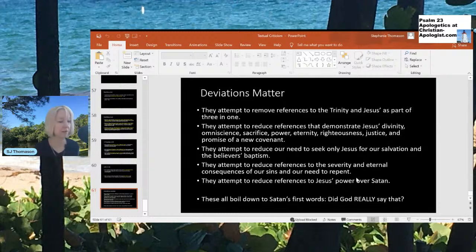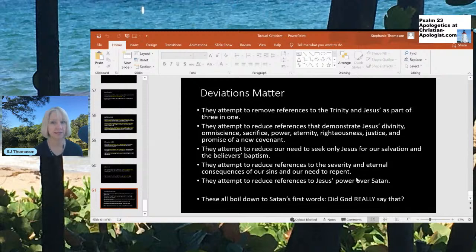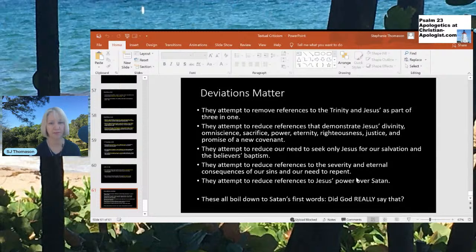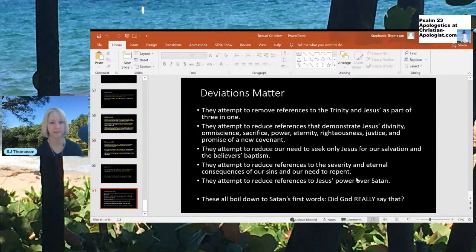So here's why deviations matter — my conclusion. From all those different verses, you can see a pattern: some of these changes attempt to remove references to the Trinity, reduce references that demonstrate Jesus's divinity, omniscience, sacrifice, power, eternity, righteousness, justice, and promise of a new covenant. They attempt to reduce our need to seek only Jesus for salvation and diminish the importance of the believer's baptism. They attempt to reduce references to the severity and eternal consequences of our sins and our need to repent, and reduce references to Jesus's power over Satan. These all boil down to Satan's first words: 'Did God really say that?'